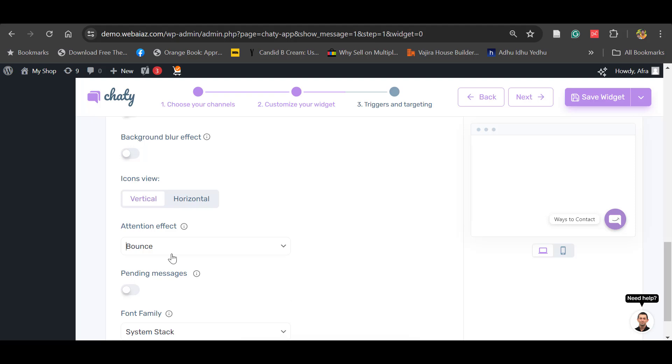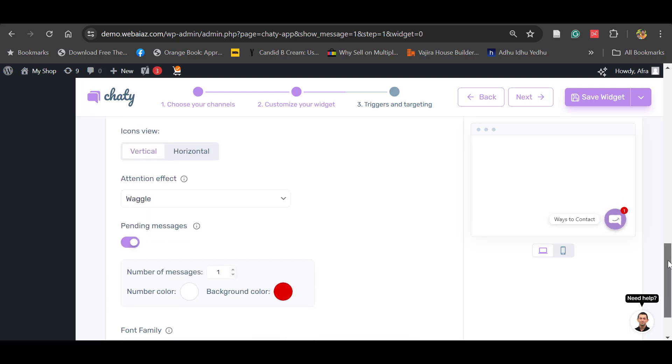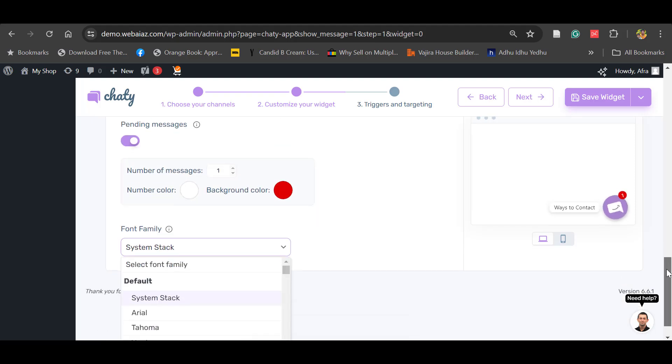Like this. So you can give any attention effect. Pending message - you can show any pending message like this, so customers will get there as a pending message. Font family - you can change the font. You can keep the default font.